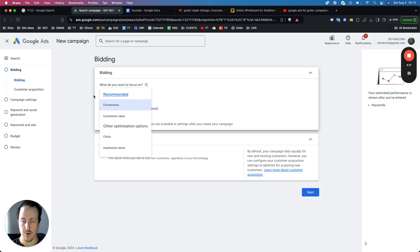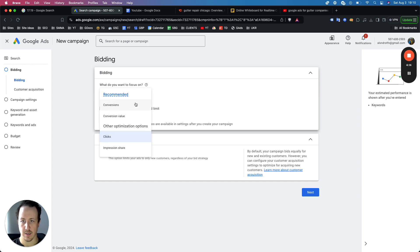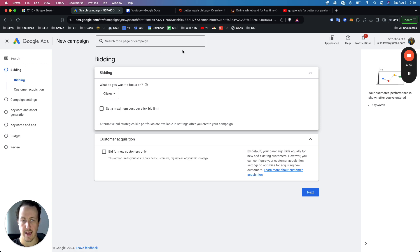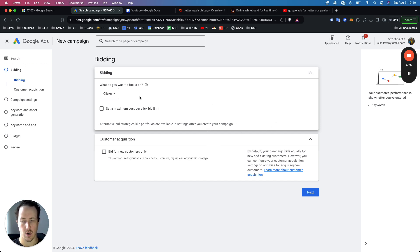For a new campaign, you always want to focus on clicks. Only focus on conversions when you have 30 or more conversions in any 30-day period. If you're on a tight budget, set a maximum cost-per-click bid limit in that range. But overall, just start with clicks, then click next.